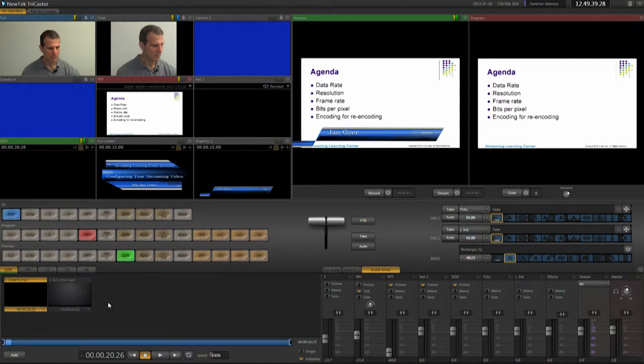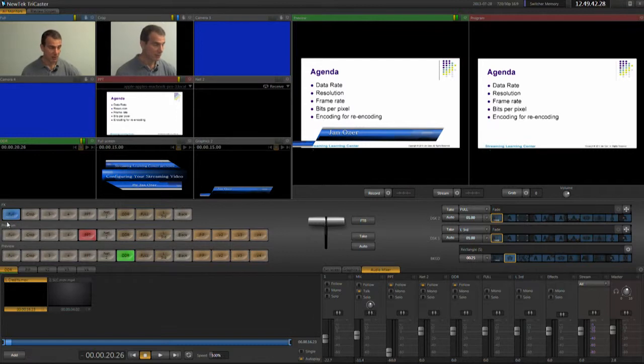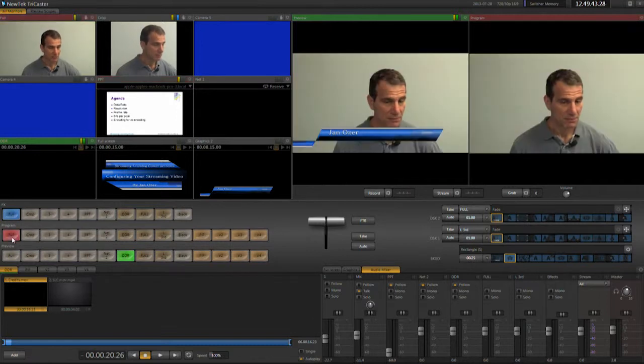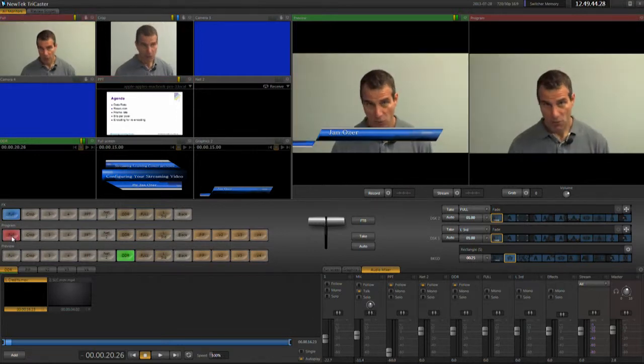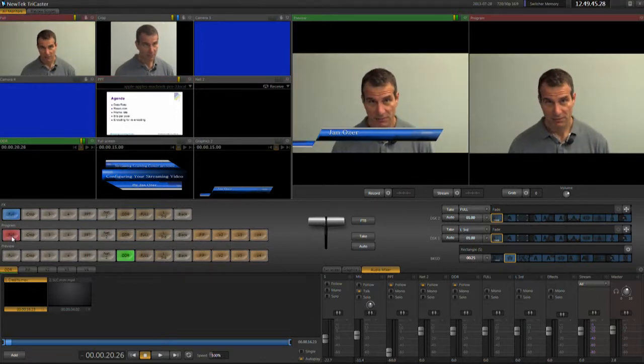Once the presentation is complete, I'll transition back to full screen to take any questions and place DDR in the preview.